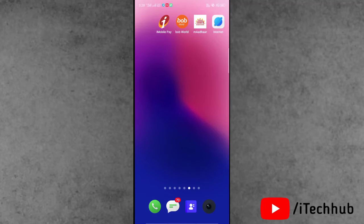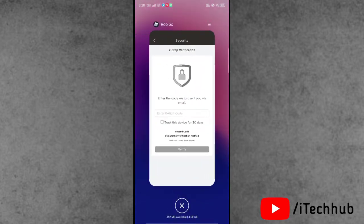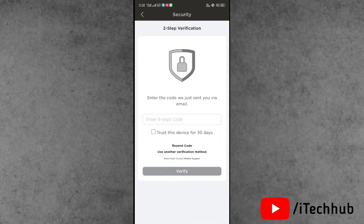Hello guys, welcome back to i-tech YouTube channel. My name is Dhruvin. In this video, I will show you how to fix the Roblox two-step verification not sending email on your iPhone and Android device. A lot of iPhone and Android users have reported that Roblox is not sending the verification code to their email or Gmail. Sometimes users try to resend the code but it still cannot be sent. The question is: what to do to fix this issue?